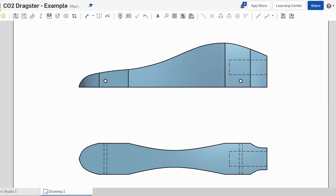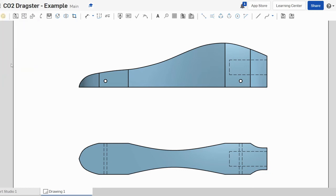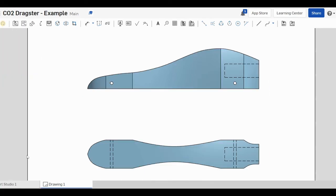So to print that all we need to do is click on the document menu, we'll click print, and what you'll notice is that we'll actually download the drawing as a PDF.